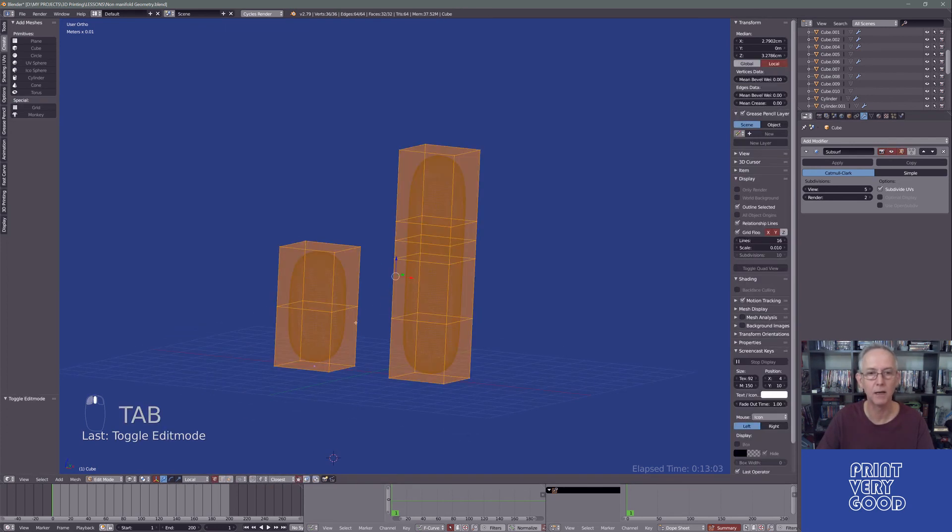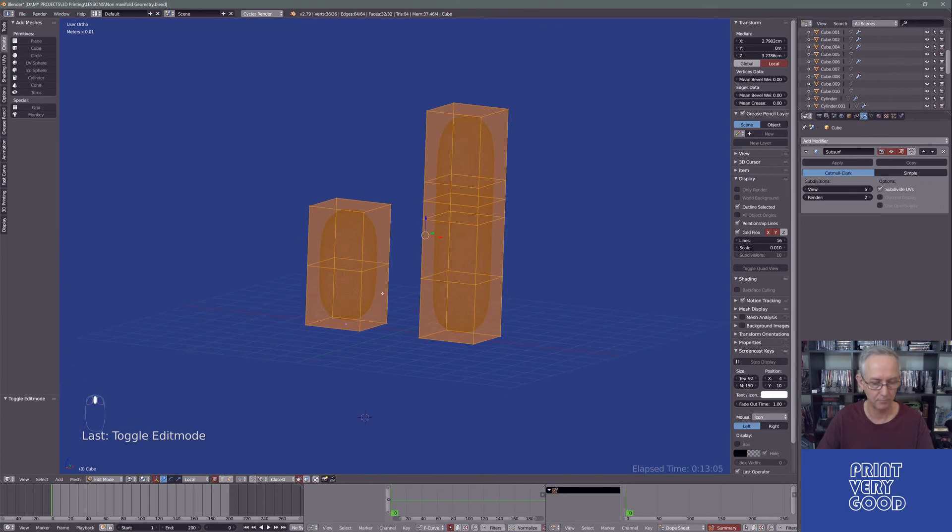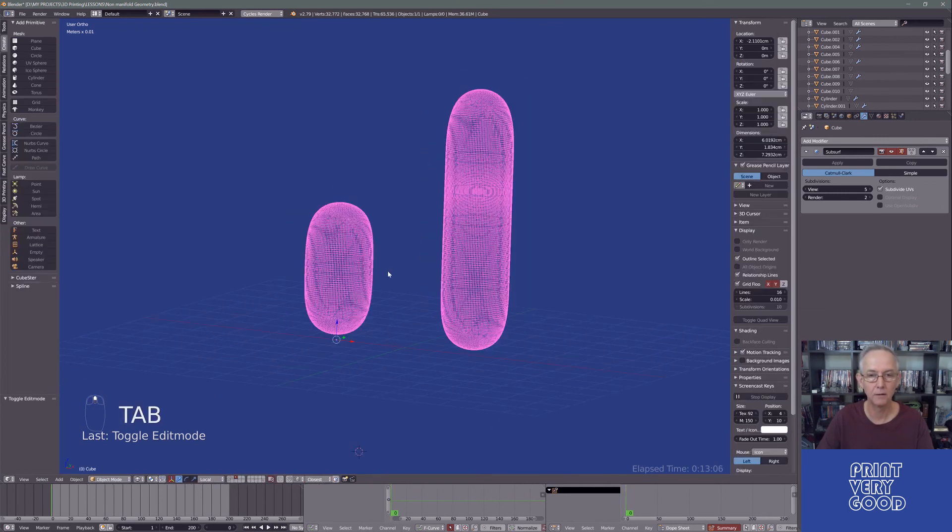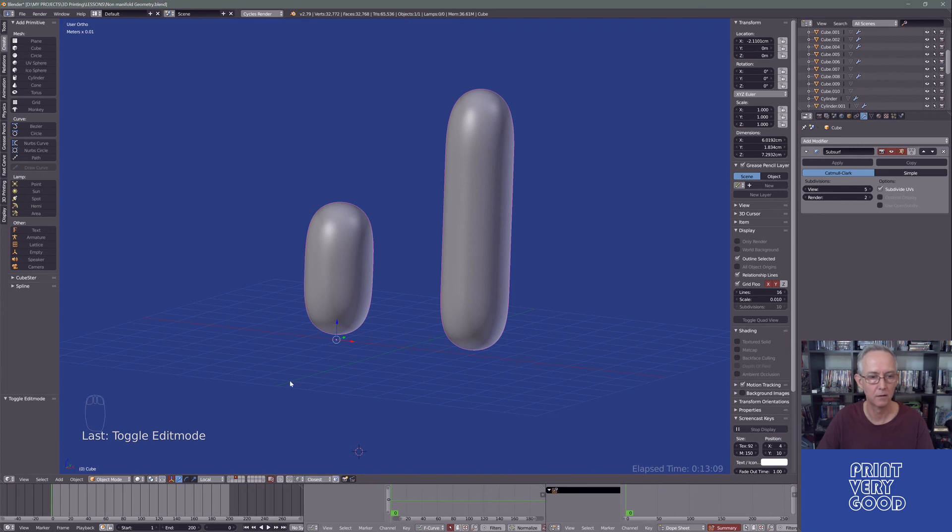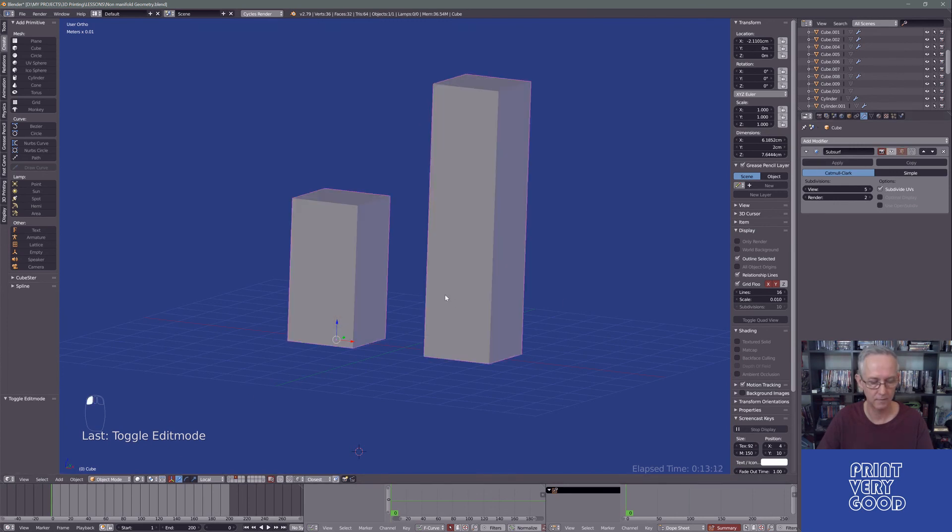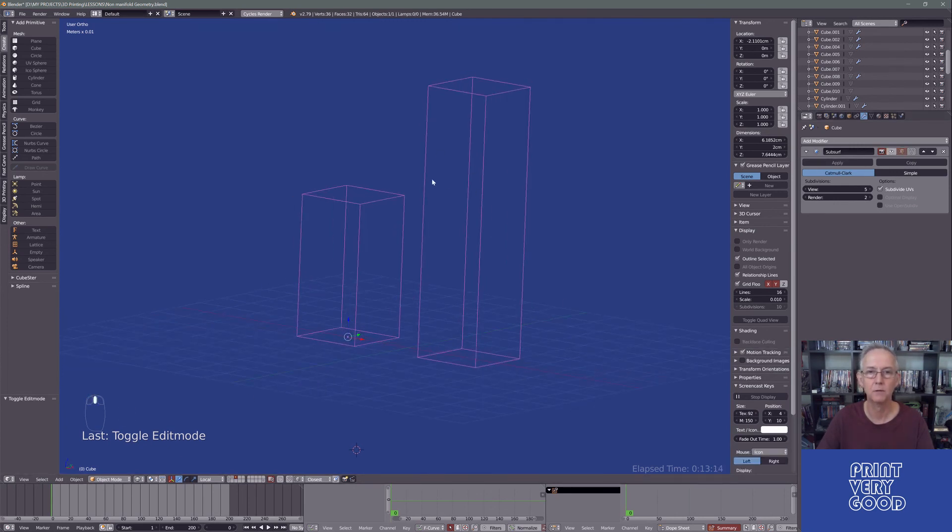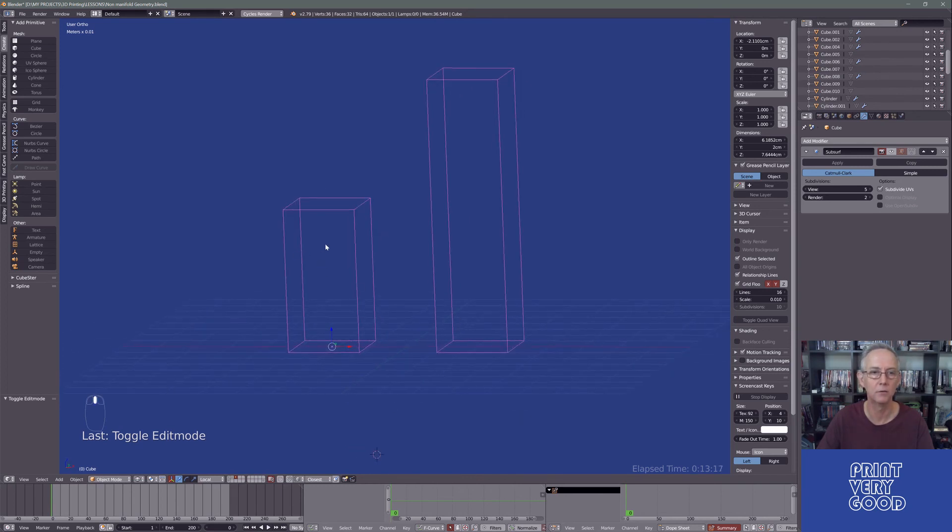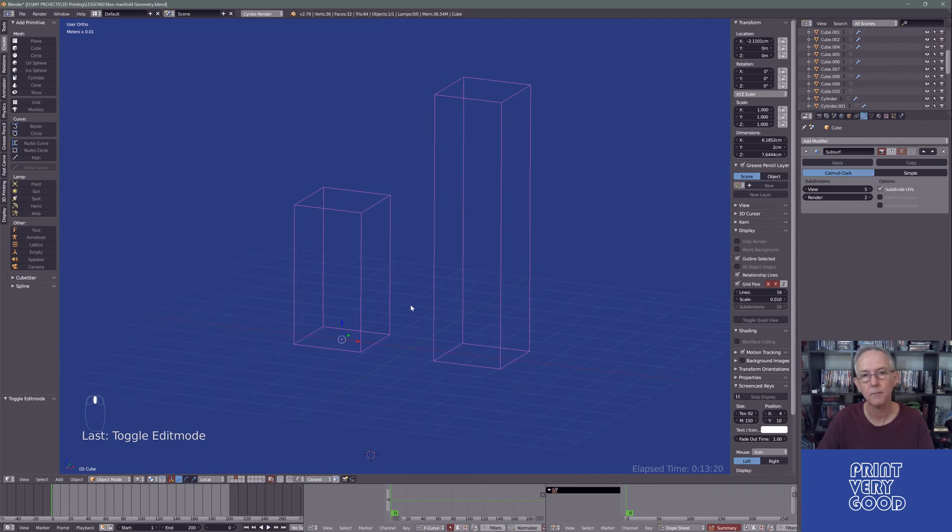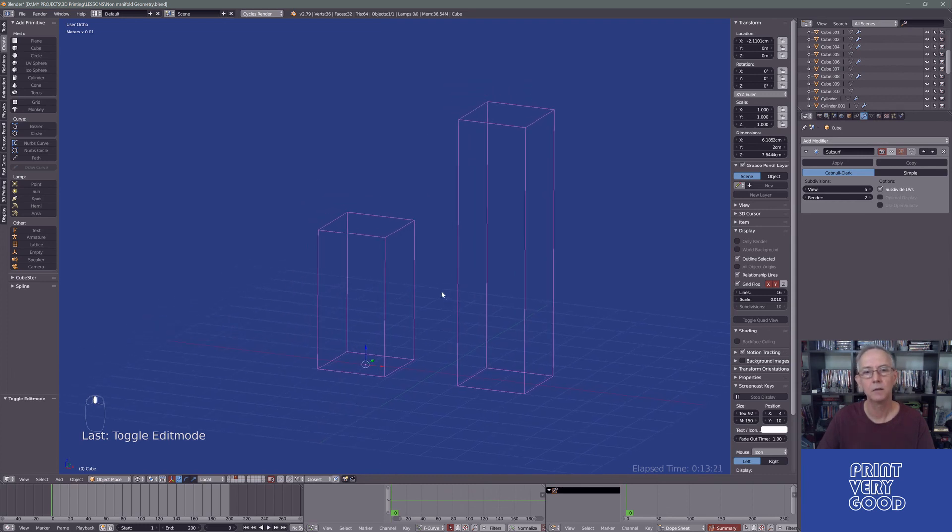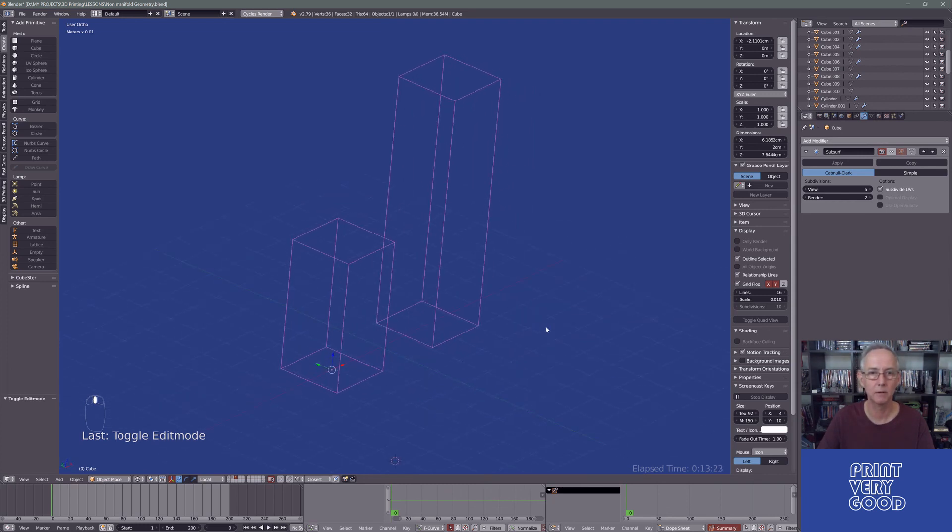So now that should be behaving correctly. And if we switch to wireframe mode, you can see we no longer have those edges spanning through that mesh.